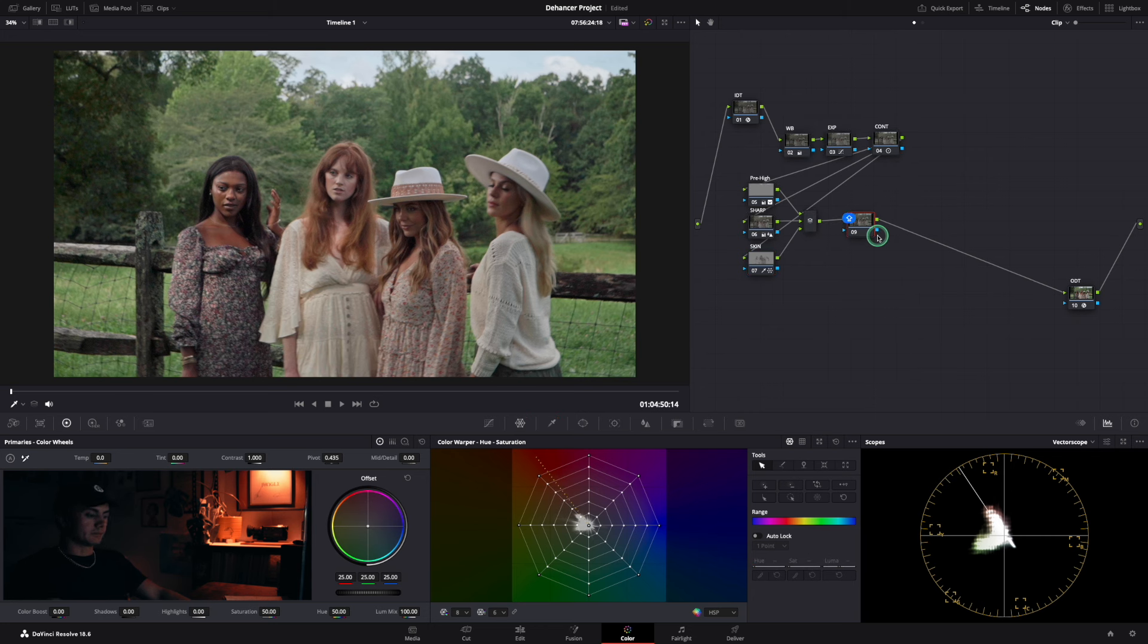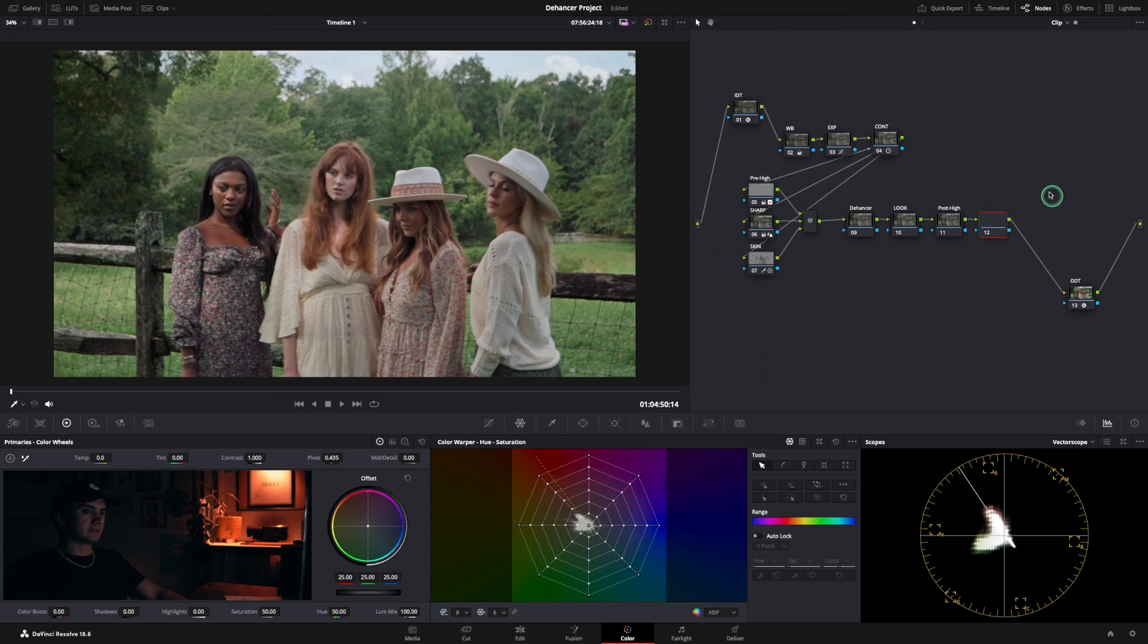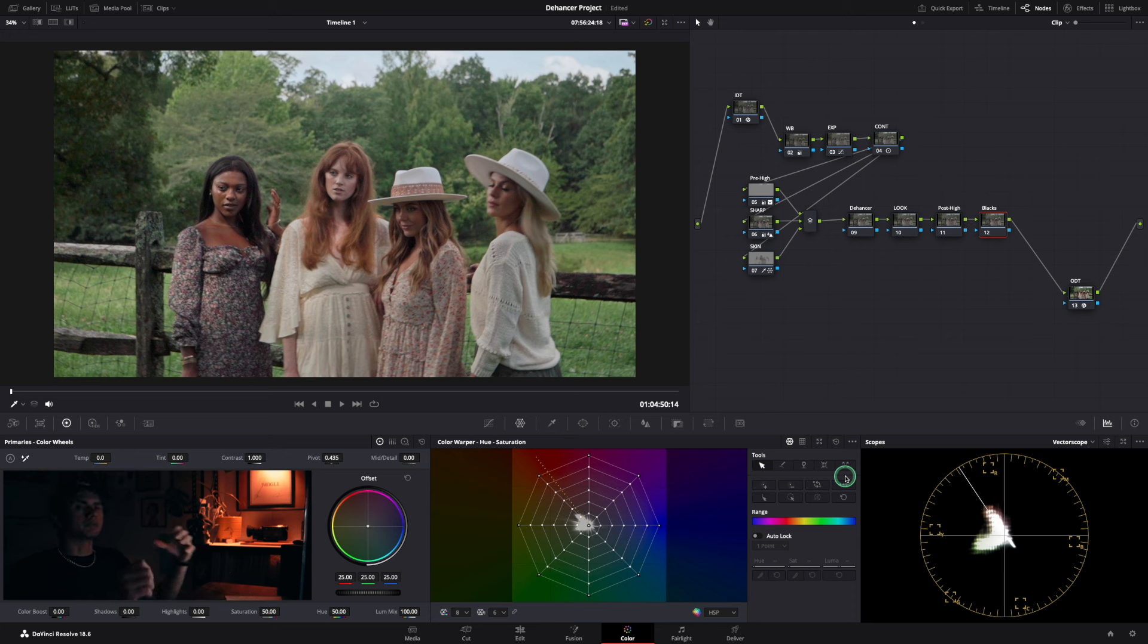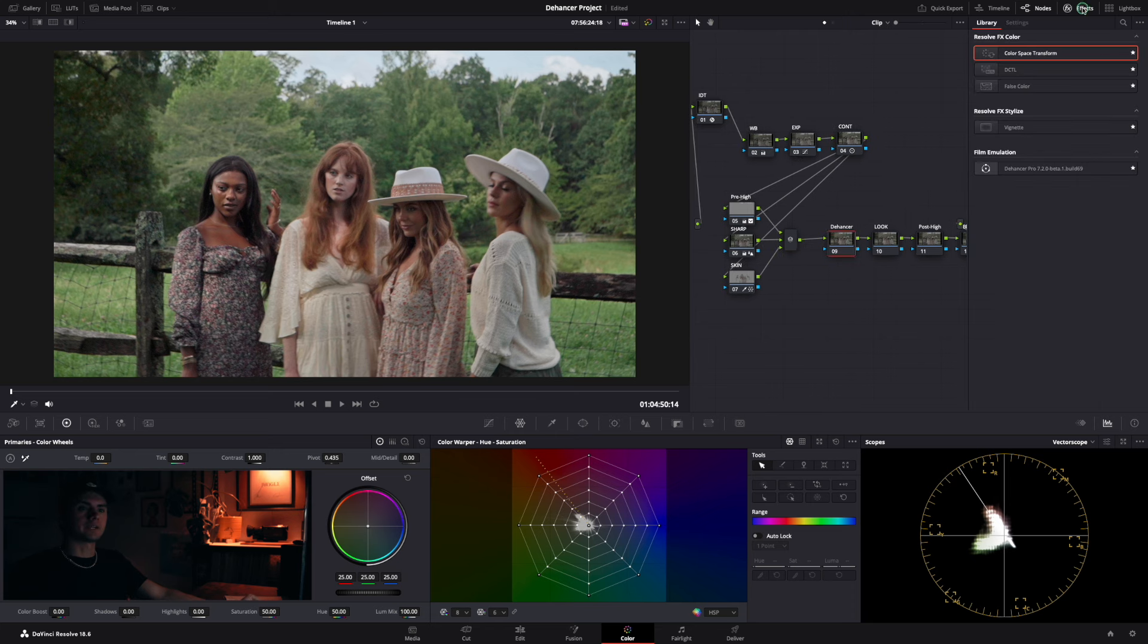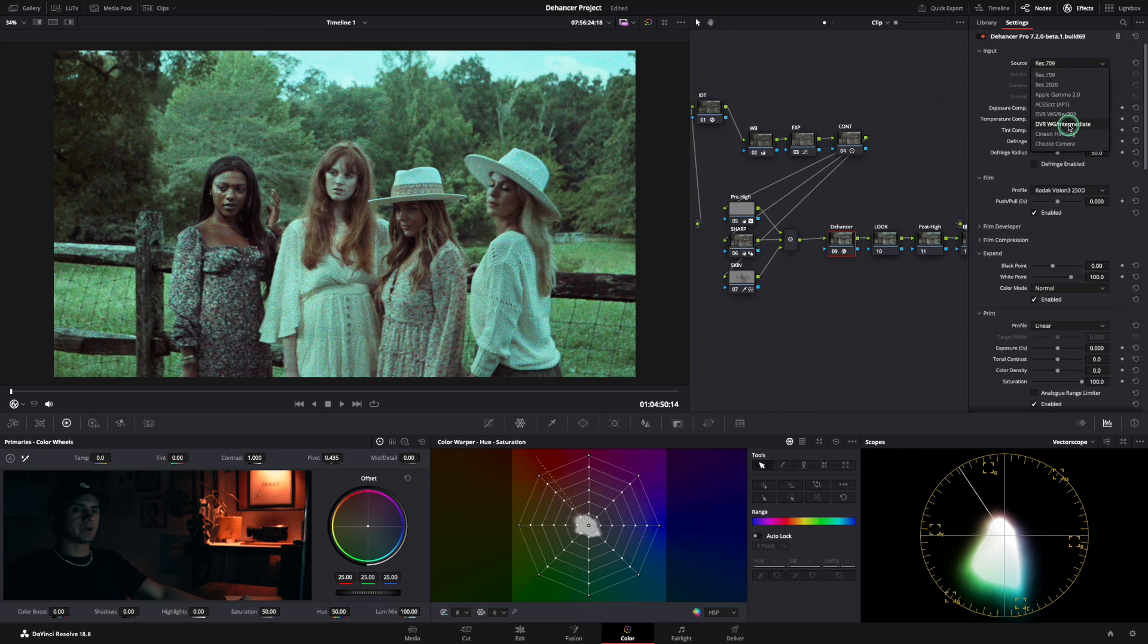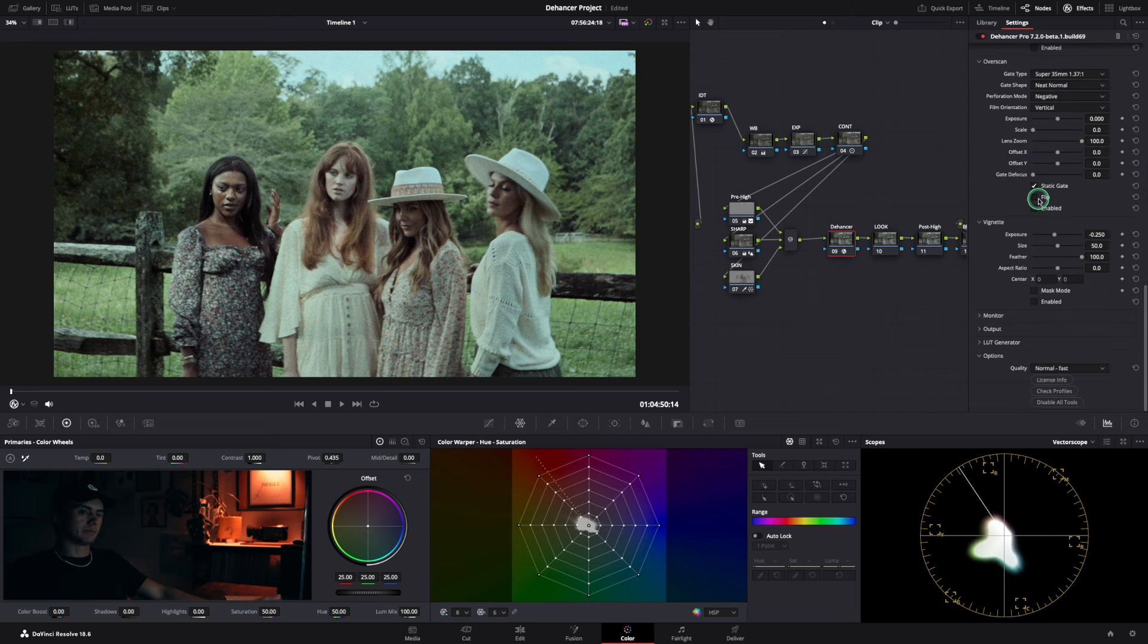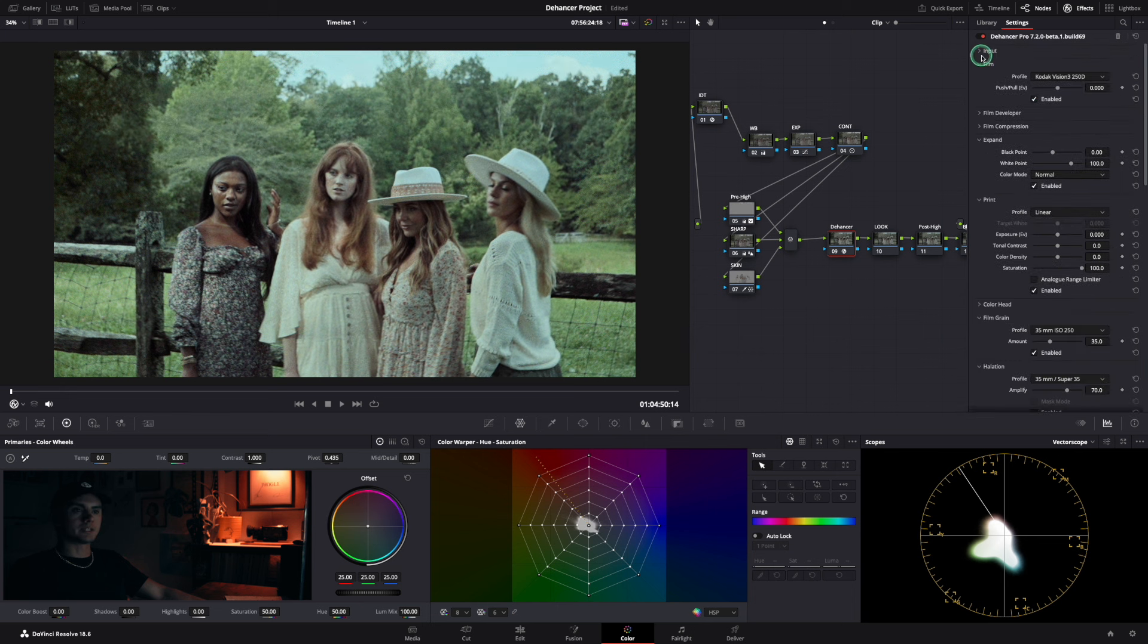So this is going to be Dehancer. After that, we're going to have our look so that we can actually manipulate the colors that we want them to look. This is going to be what I call a post highlight. This is just more of a stylistic choice of mine that I like in a lot of film emulation stuff. And then this one will be our blacks. Another personal thing I like to do is lift the blacks up just a little bit to kind of give them that flat filmic look so they're not completely crushed. And yeah, so that's our node tree here essentially. So let's go ahead and check out Dehancer here for a sec. We're in DaVinci wide gamut.